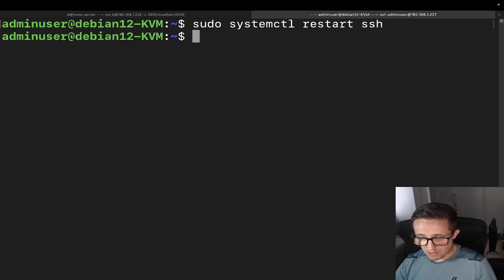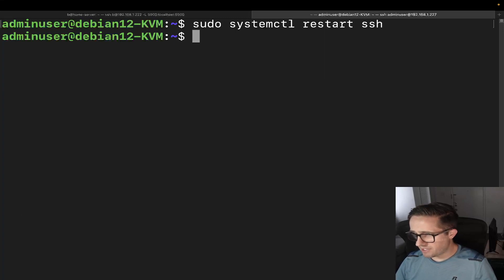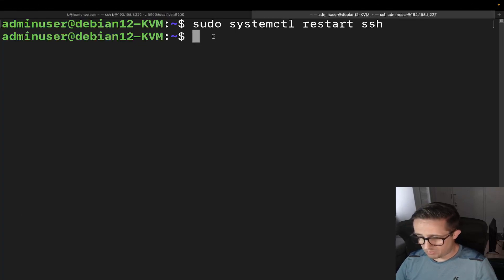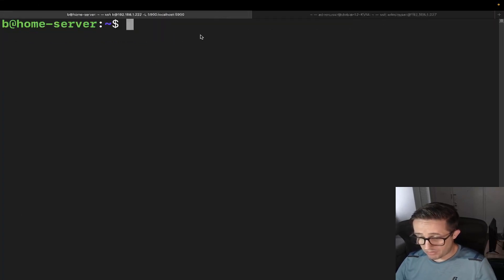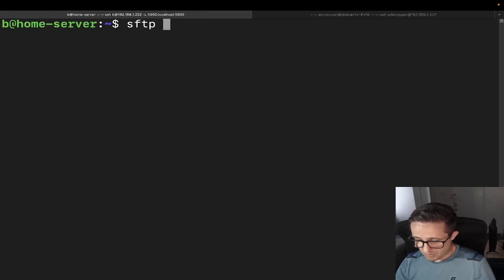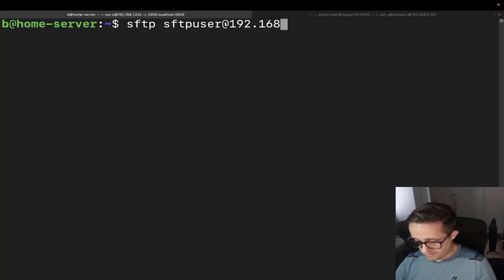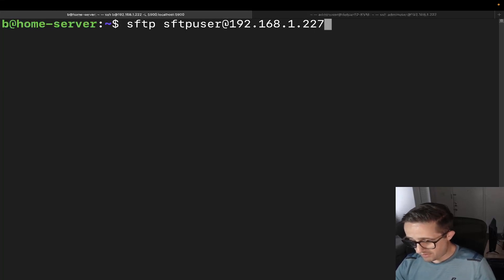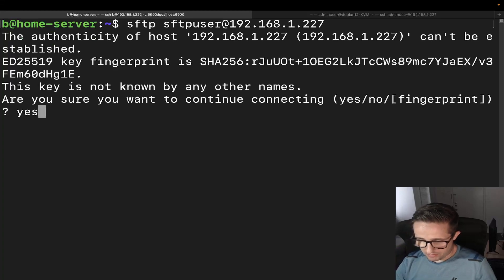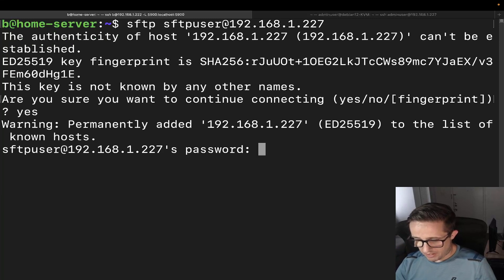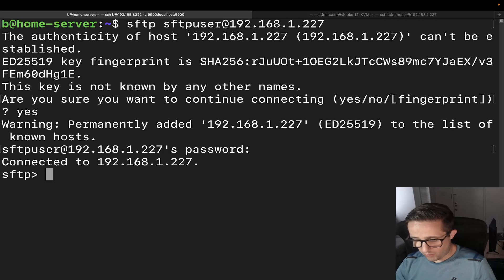Now we can go ahead and connect. We do sftp sftpuser@192.168.1.227. Let me get the IP address — I believe it's .227. We'll hit enter, type yes to accept the host key, then put in our password, and voila — we're connected.